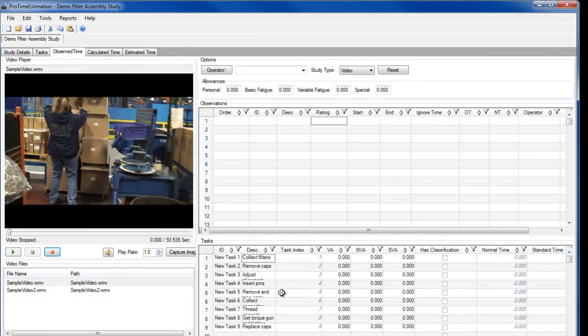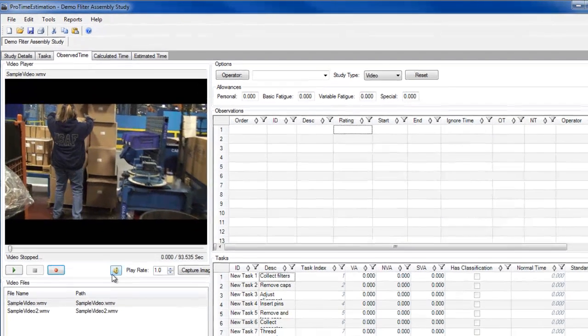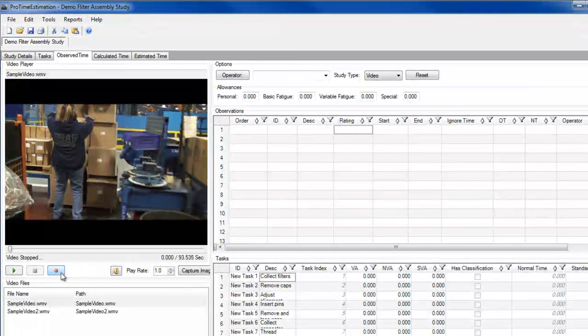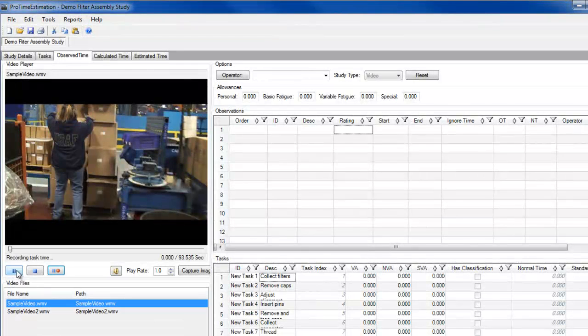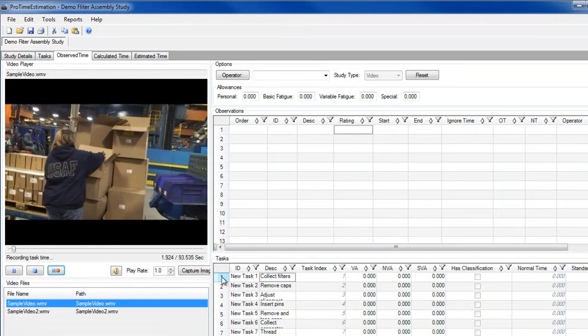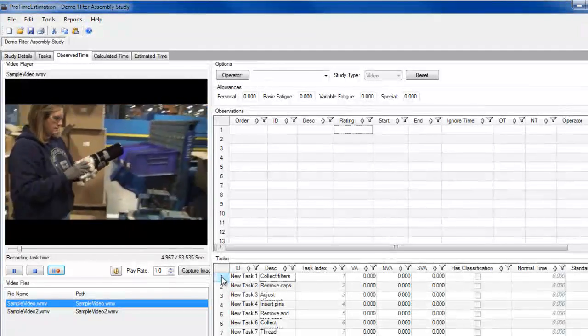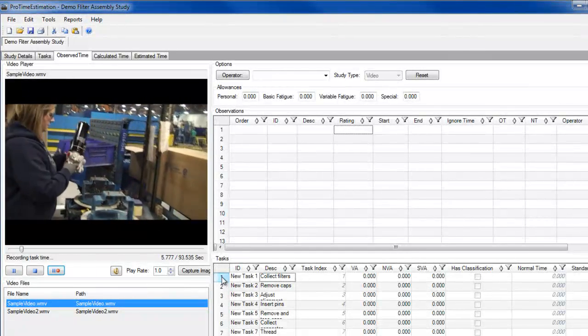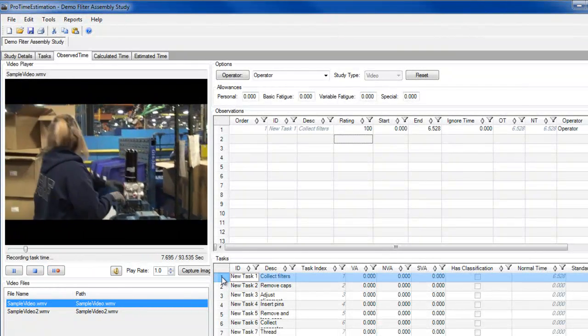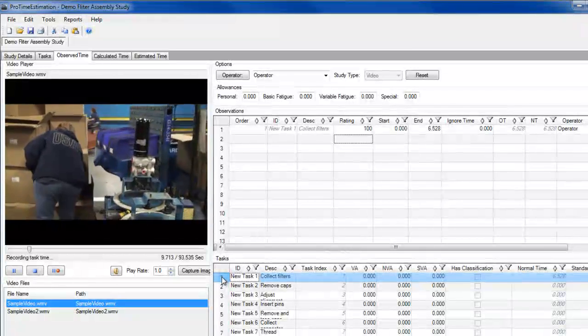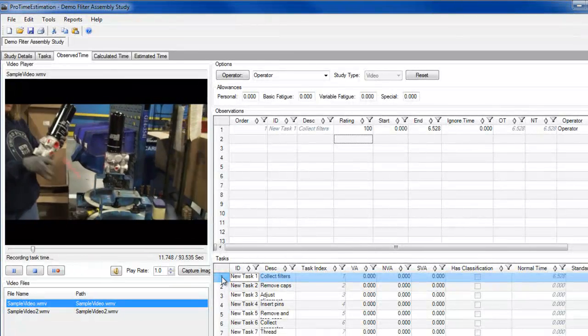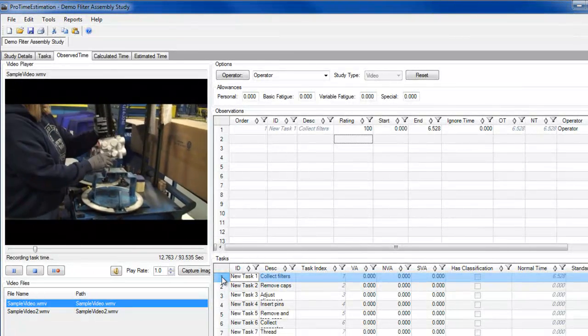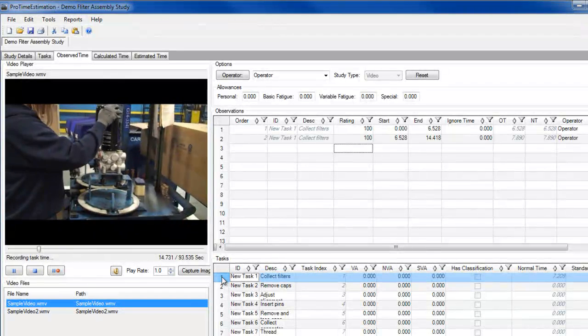Now that my tasks are identified, I can begin recording observations. Since the first task begins immediately, I'm going to push the record button first, then push play so that the stopwatch starts when the video does. As each task is completed, I'll double click on the task row header to record the end time of that task. Notice the details of each observation appearing in the table above.